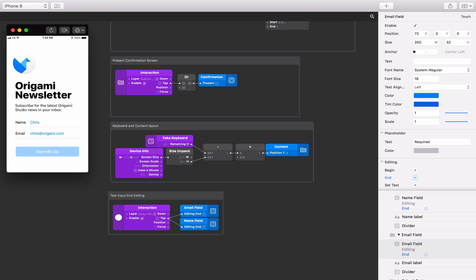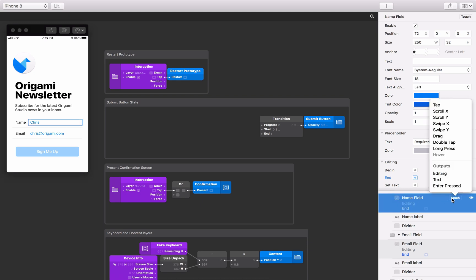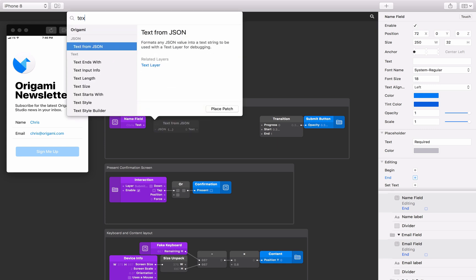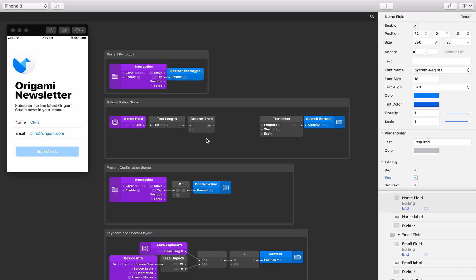To determine if a text field contains text, we can use the text length patch alongside a few math and logic patches. We'll check the length of the text, and if the user has inputted text, we'll turn on the submit button. Select the name text field, click the touch button, and select the text output. To get the length of the text, add a text length patch to the patch editor and connect the text output to the input of the text length patch. To check if any text is present, we want to know if the length is greater than zero — add a greater than patch to the patch editor, connect the text length output to its first input, leaving the second input as zero. The greater than patch will be true if the text contains one or more characters.